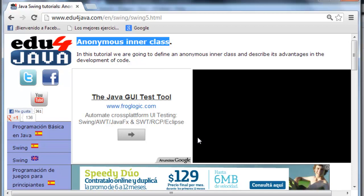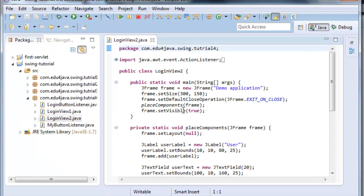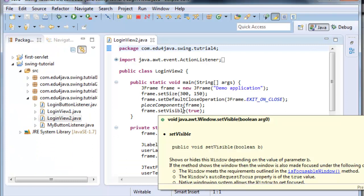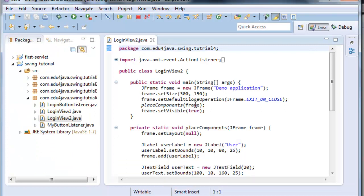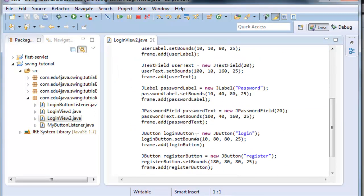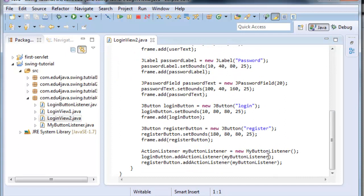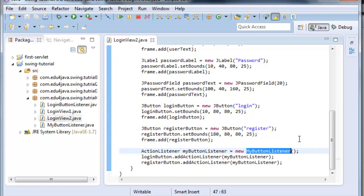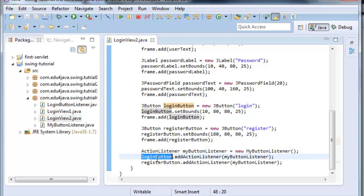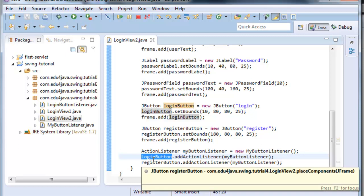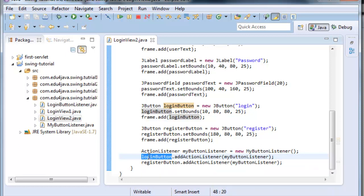Let's begin where we left it in the last tutorial. We had created a listener, which was the object that listened to the button when we clicked on it. A listener is an object which listens for an event. This object associates to a component, in this case a button.